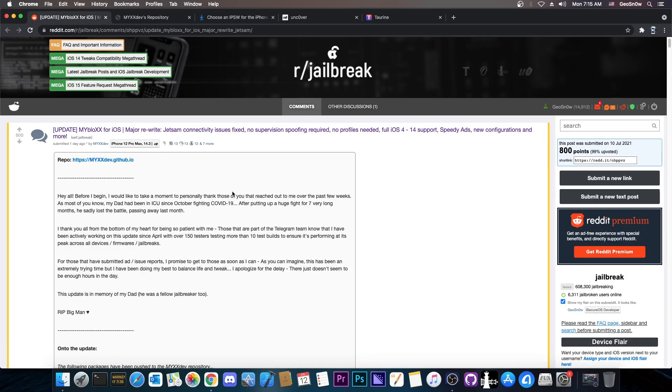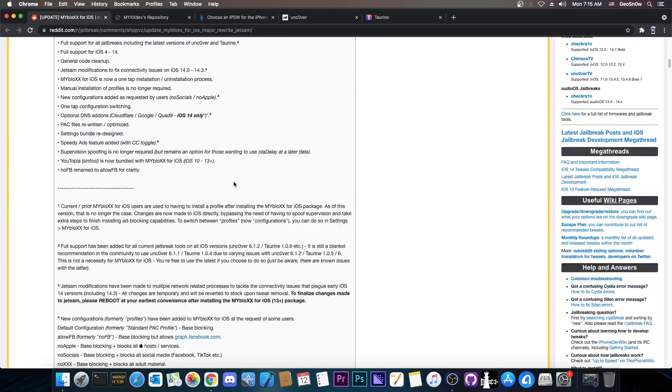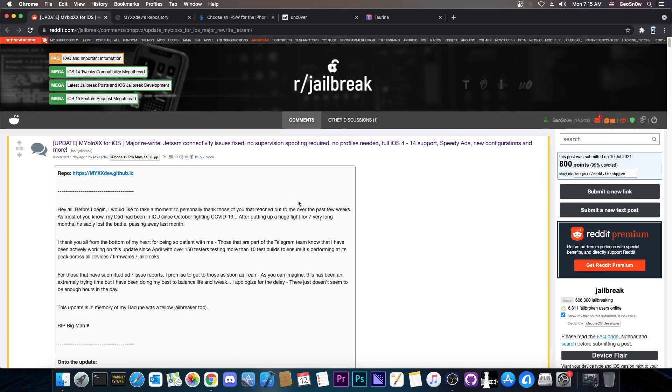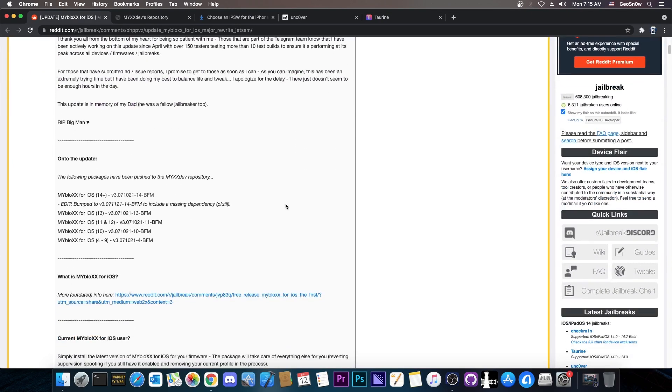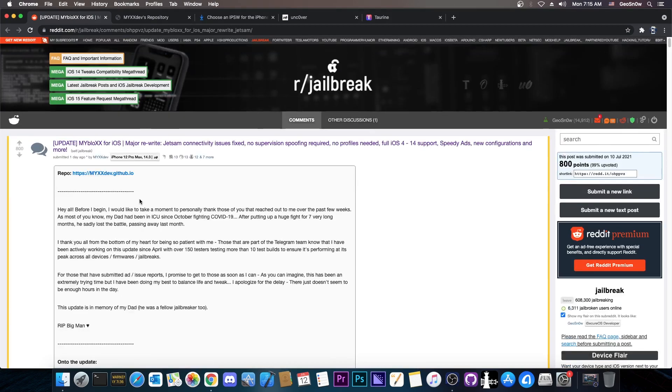Today's update is for this tool and it's got a lot of new features. You can check out the full log, I'm gonna link it down below. However, it's an important update and you should definitely update your tool if you keep it in your arsenal. One of the biggest modifications is the Jetsam modifications to fix connectivity issues on iOS 14 to 14.3. In order for the Jetsam fixes to take effect, you would have to reboot your device and re-jailbreak it.